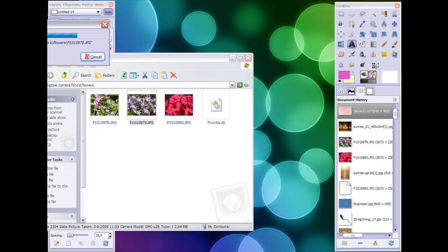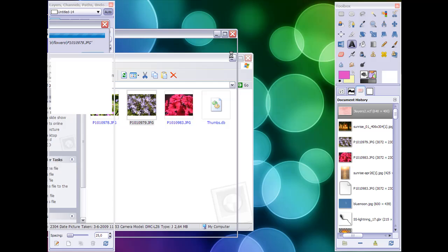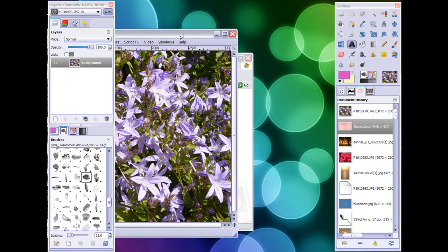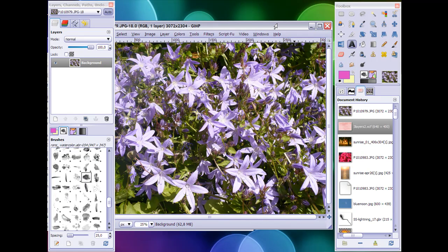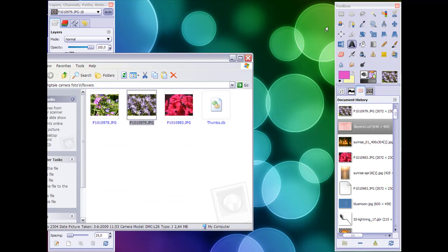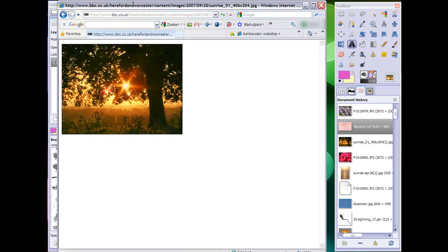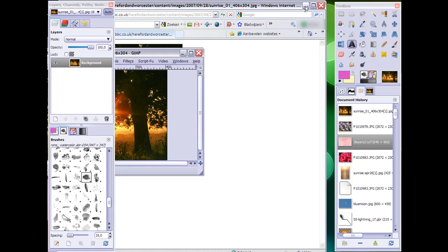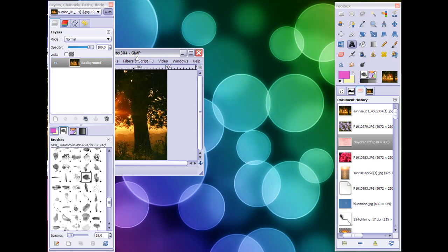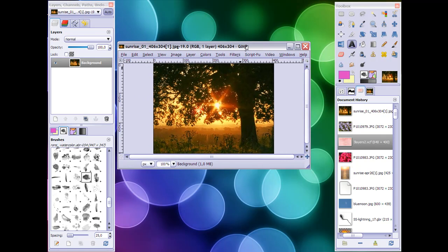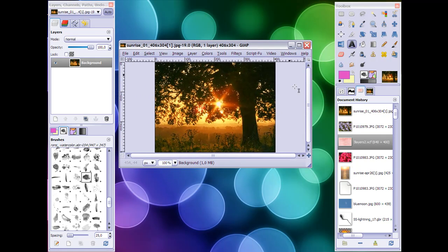And as you can see, the file will be opened. Another way to open a file is from your Internet Explorer browser. I have taken the liberty to already find a nice picture, and I can click on it, drag it to the toolbox and let go. And as you can see, it is now opened in GIMP.